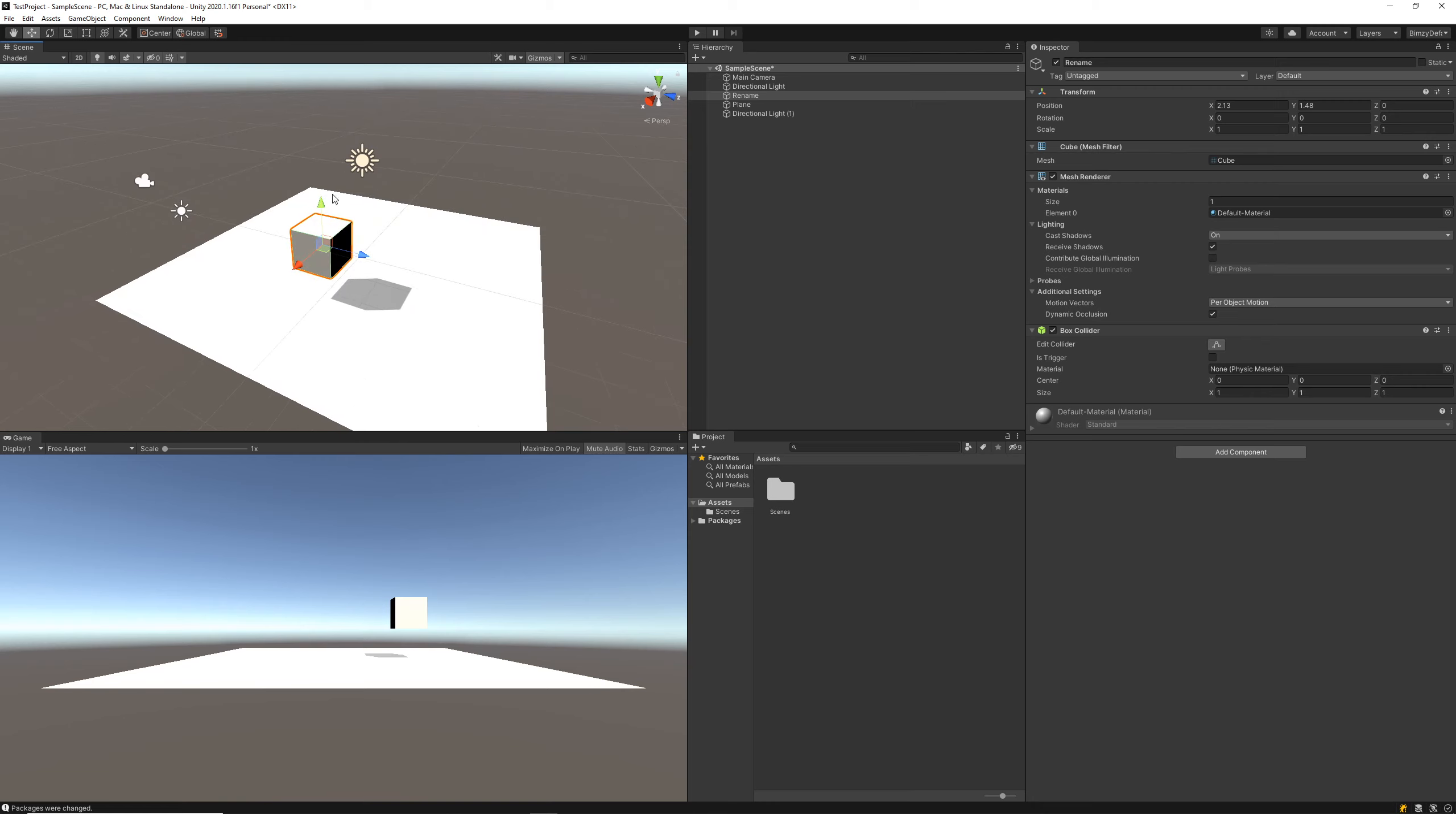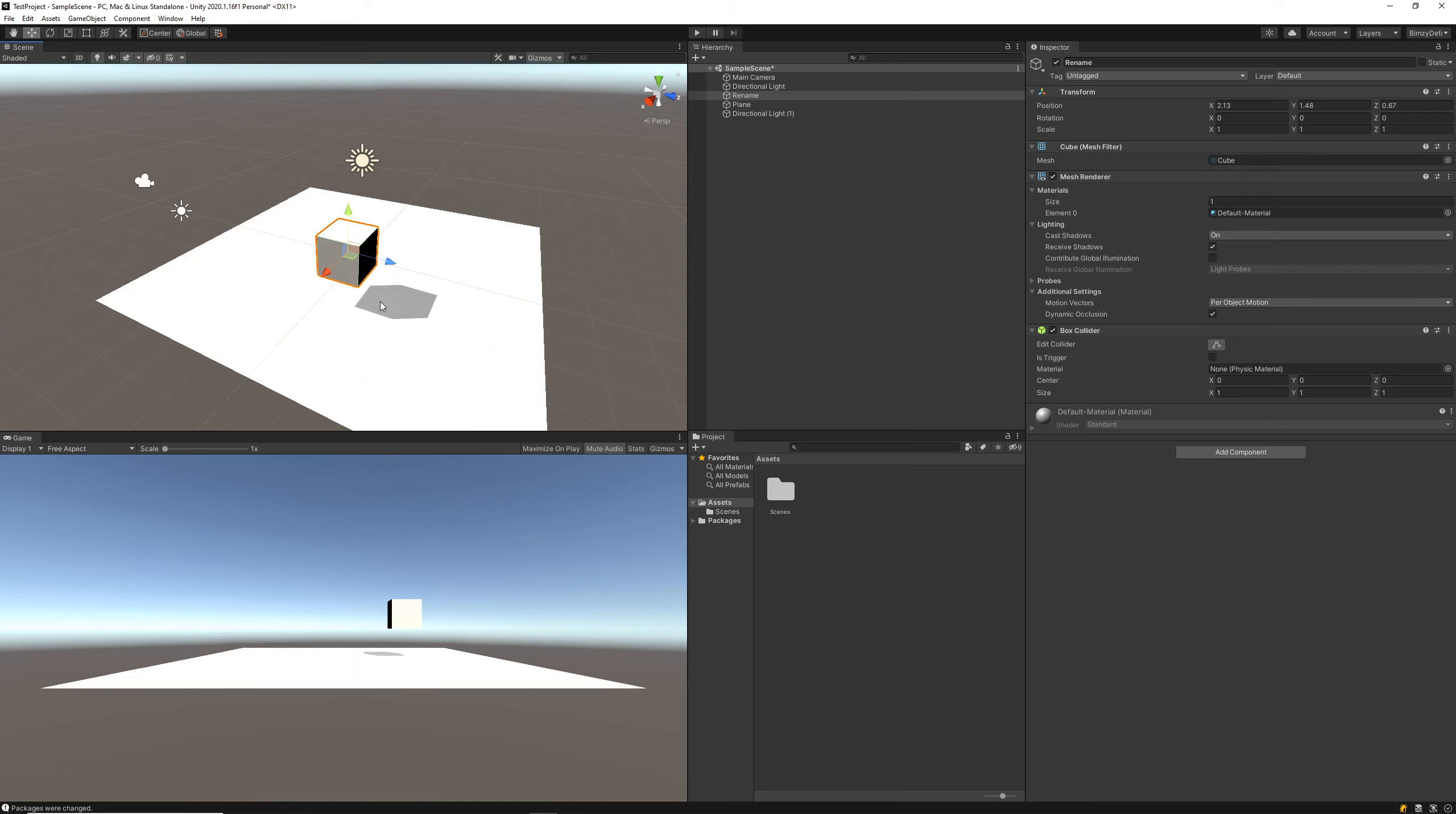Some important navigational tools for our scene view: if we've got something selected like this cube, we can press W, E, or R to move, rotate, or scale that object accordingly.